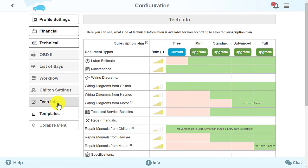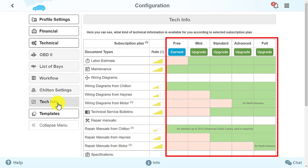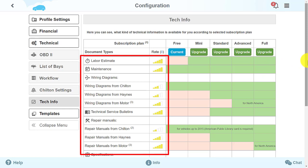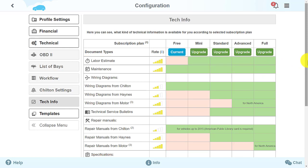Here you can see what kind of technical information is available to you based on your subscription plan. Here you will find the document and rating of technical information, such as quality of information, model year, and other characteristics.